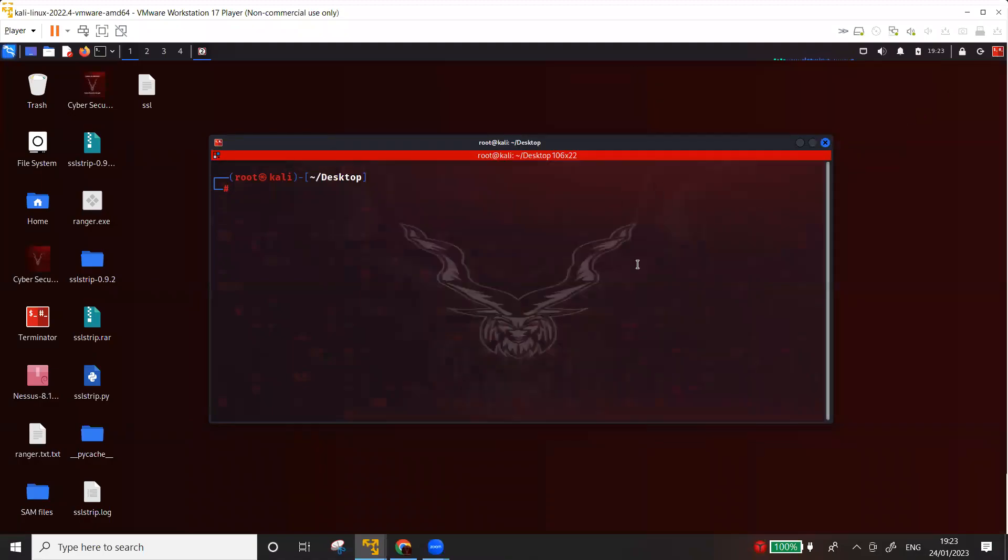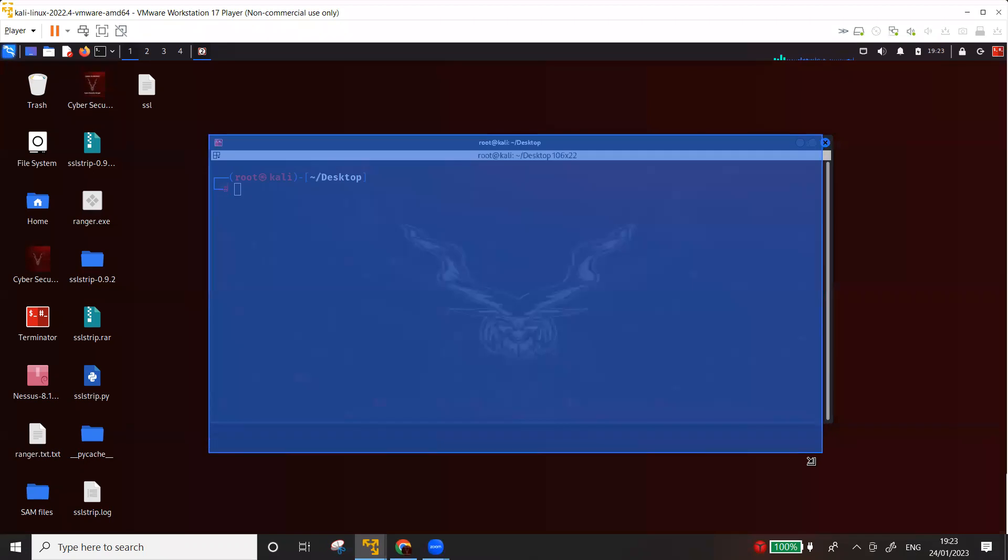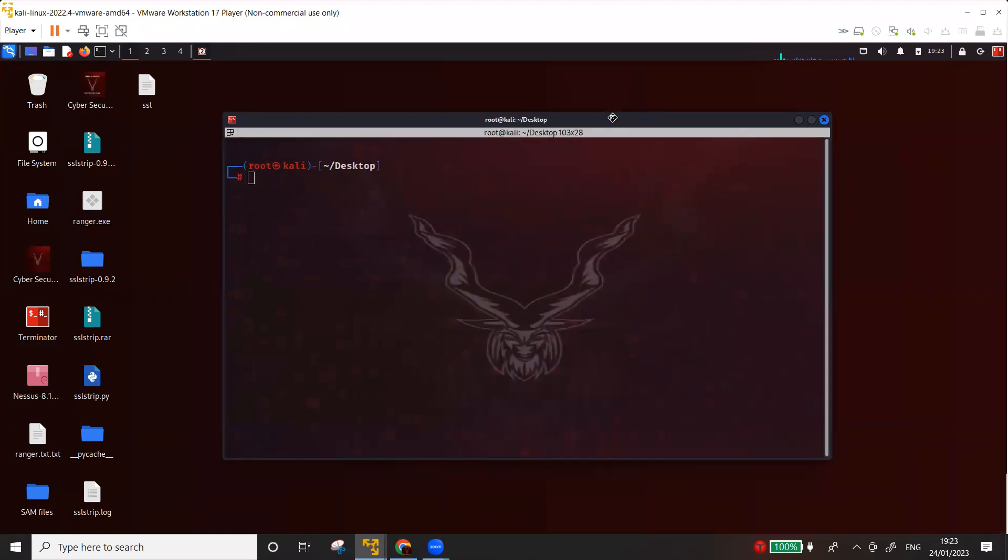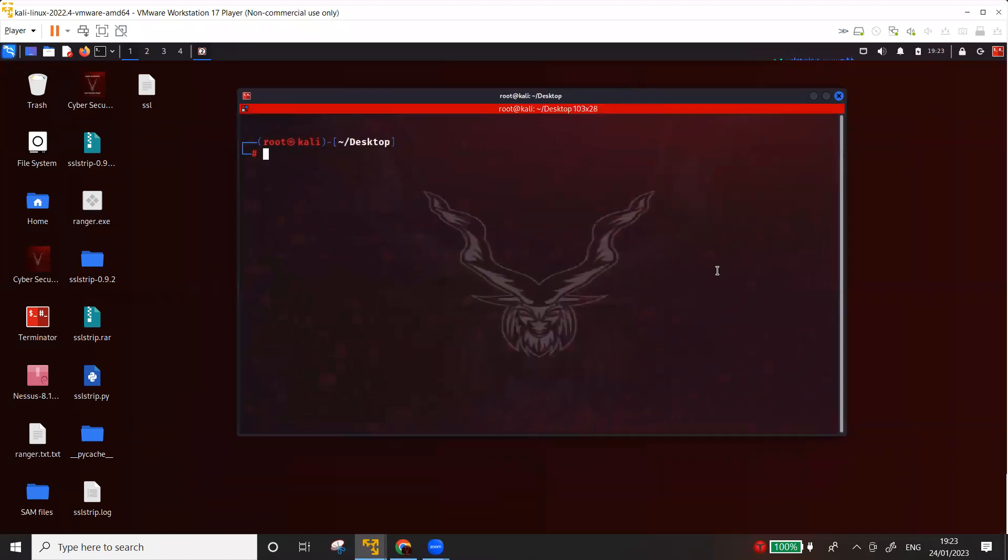Hi guys, welcome to my YouTube channel, Cybersecurity Ranger. Before I begin my video, I will request you to please subscribe to the channel. Now, in my previous video, I have demonstrated how you can capture HTTP passwords for websites which are not implementing SSL using Ettercap.